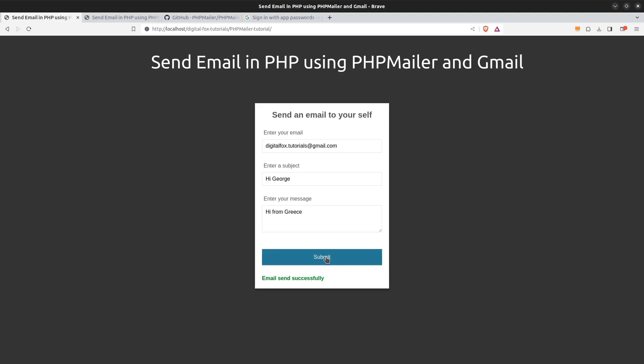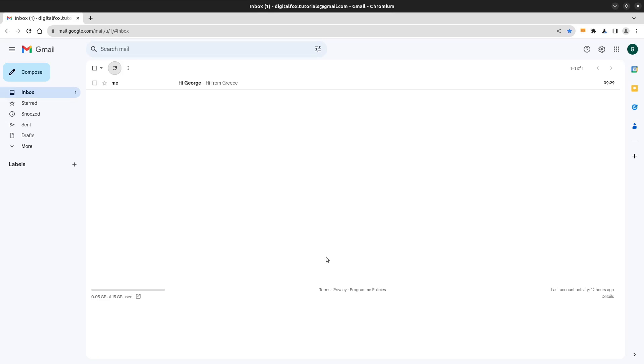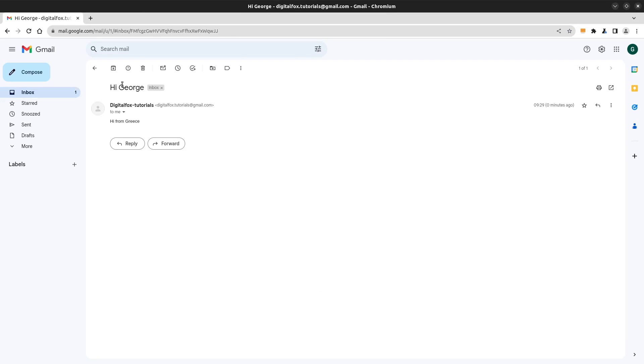Now let's go to my Gmail account. And here is the email that I just sent from my localhost server. Nice!